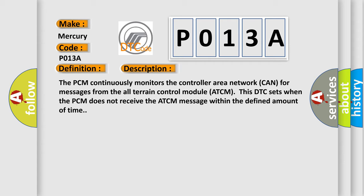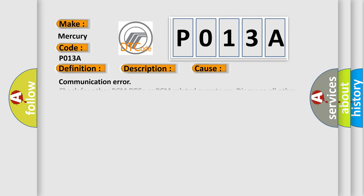This diagnostic error occurs most often in these cases: Communication error, check for other PCM DTCs or PCM related symptoms. Diagnose all other PCM DTCs or PCM related symptoms first.